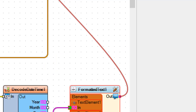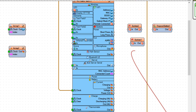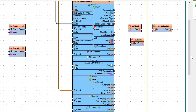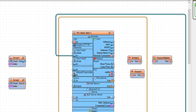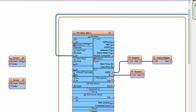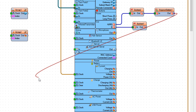Connect formatted text 1 pin out to display text field 3 pin in. Connect button M5 pin to button 2 pin in. Connect button B pin out to button 1 pin in. Connect repeat button 1 pin in. Connect repeat button 1 pin out to clock demix 1 pin in.